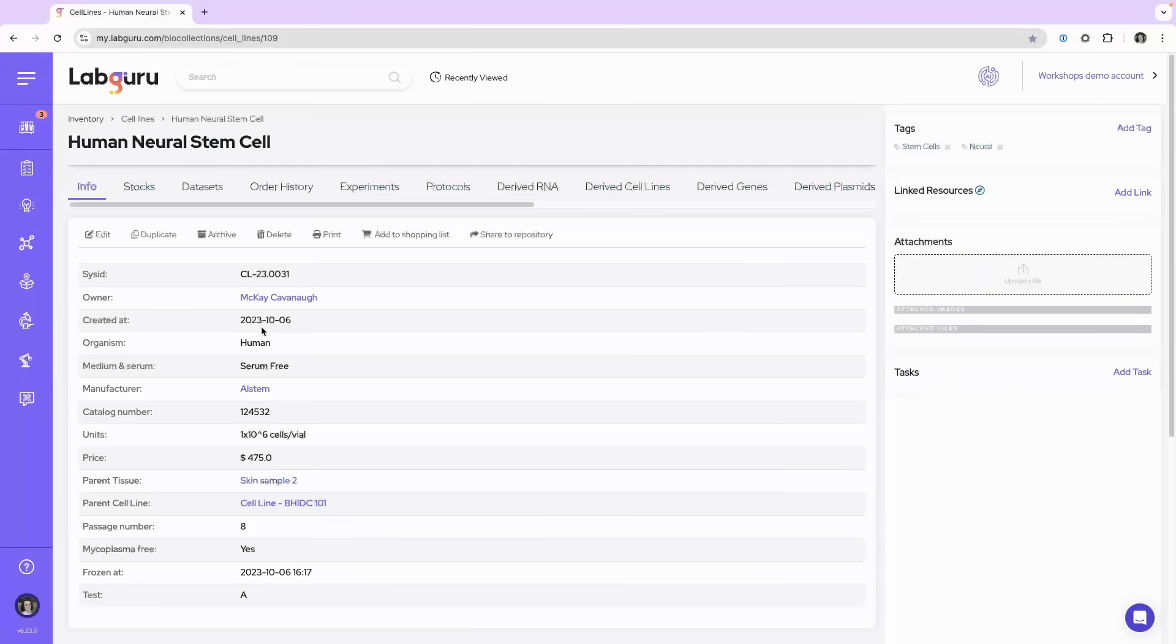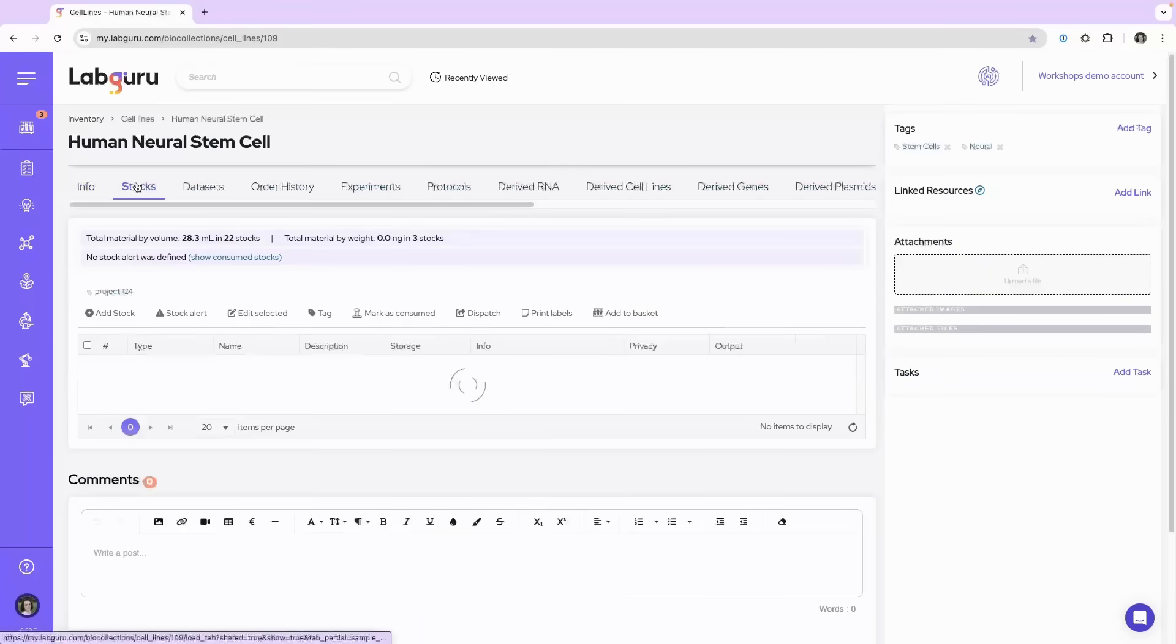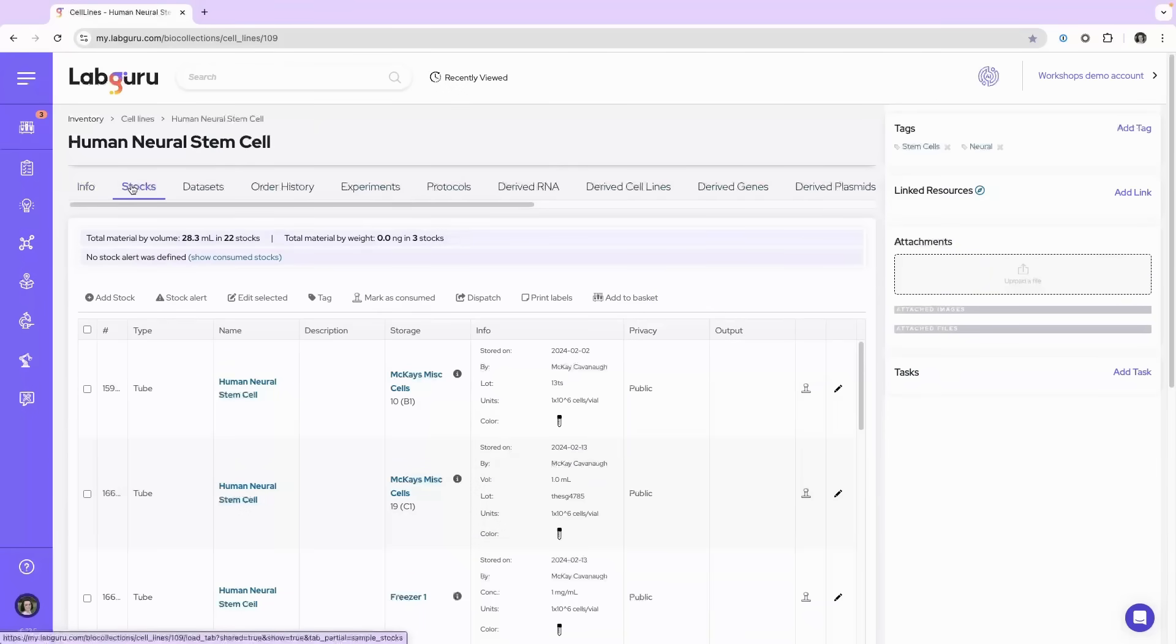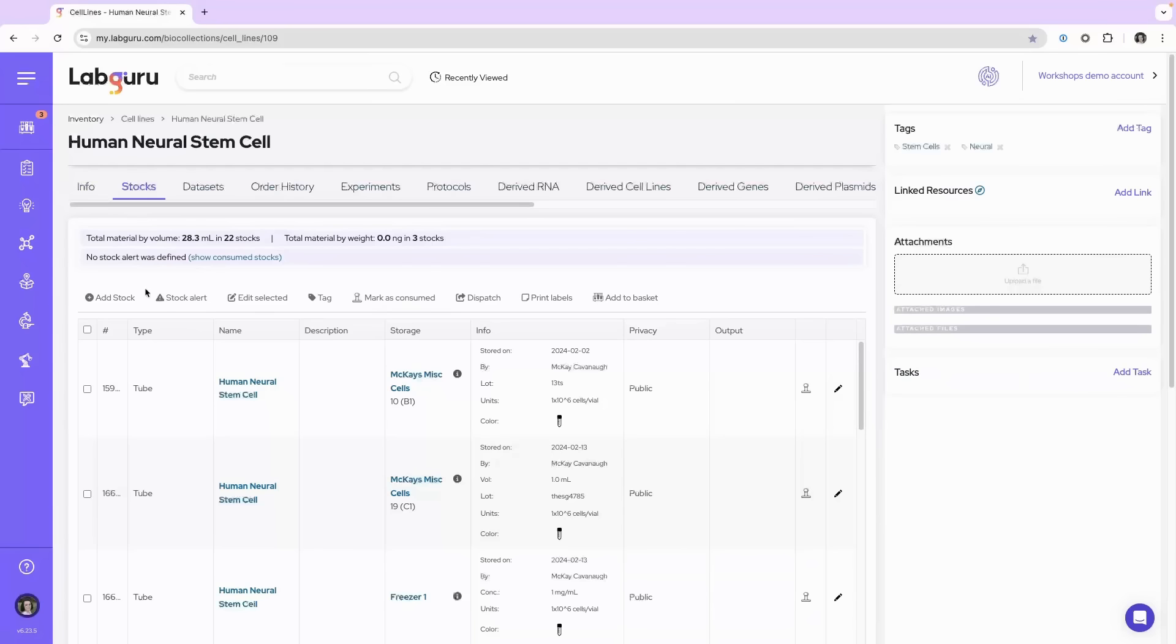Once you're at the item page, you'll click on the stocks tab and here you'll see this button for stock alert.